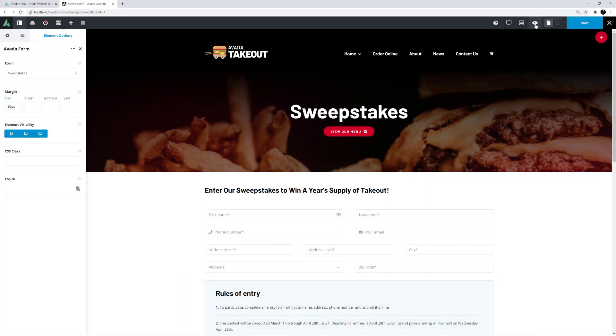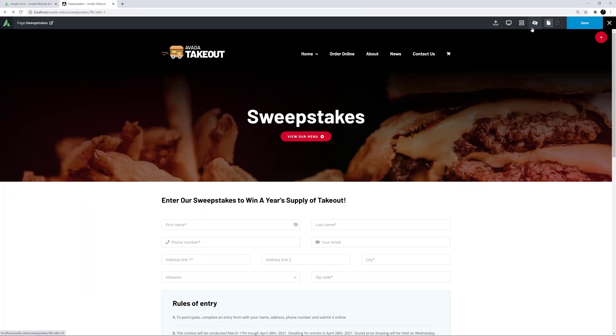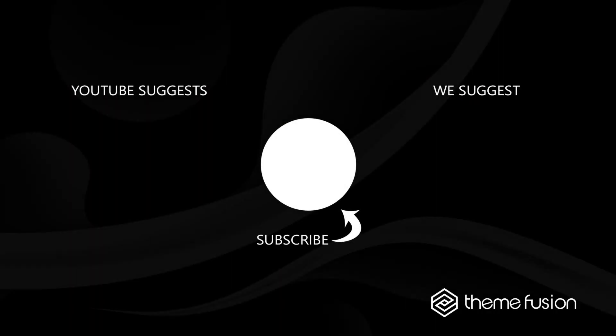OK, that's it. It's a simple element with a specific job. This concludes our video on how to use the Avada Form Element.